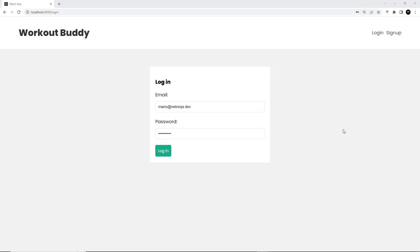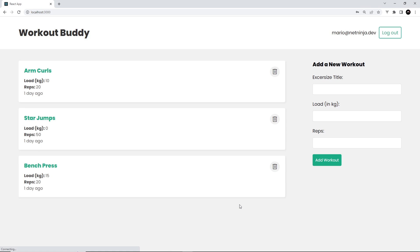We've implemented authentication pretty well in this application, both on the back end API and in the front end React application. But there's one more major thing I want to do. At the minute, if I log in as someone like Mario and go to the home page, I see these workouts — but everyone is going to see the same workouts because these workouts don't actually belong to any user.